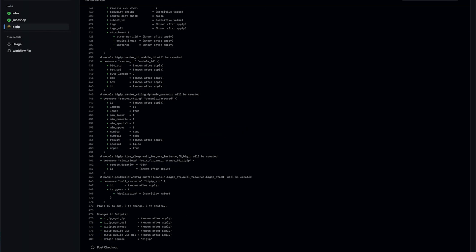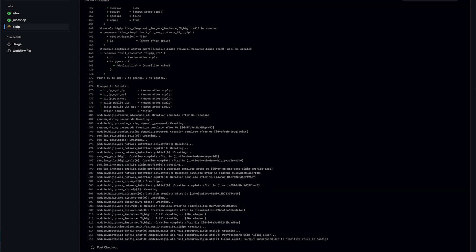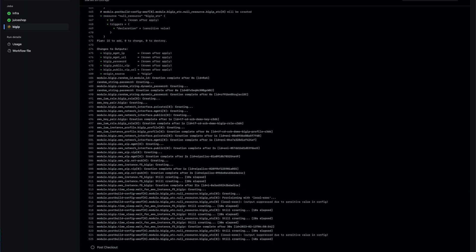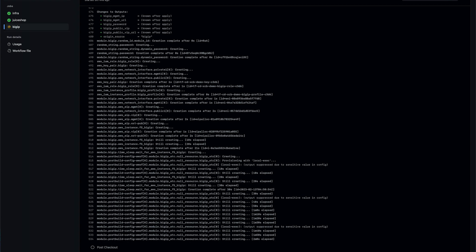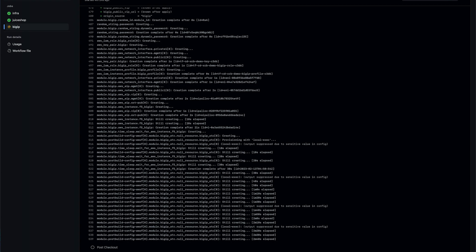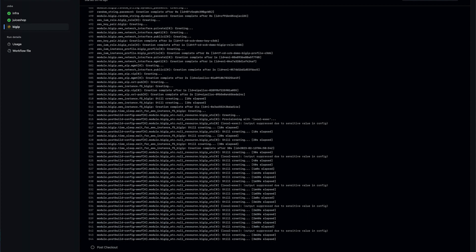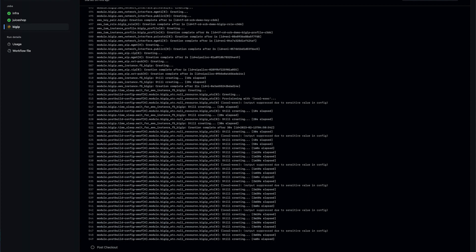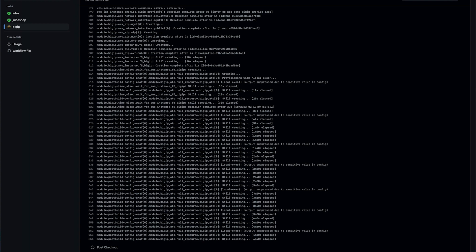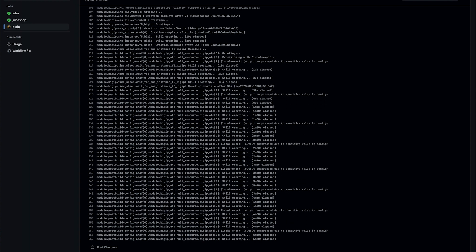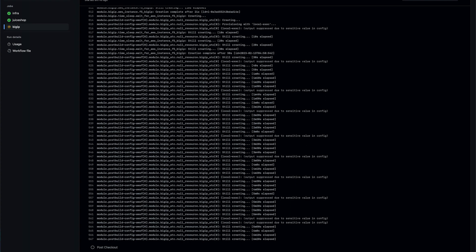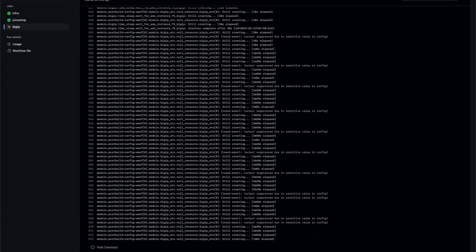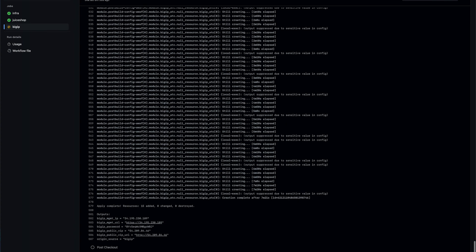Next is our big-ip. This is going to deploy our instance, the IAM role, any additional network resources, as well as run declarative onboarding and AS3 from the automation toolchain to onboard our big-ip and deploy our virtual servers, pools, and WAF policy. The outputs of this module will provide the information we need to connect to our big-ip after it's deployed, our management IP address, and our auto-generated password.